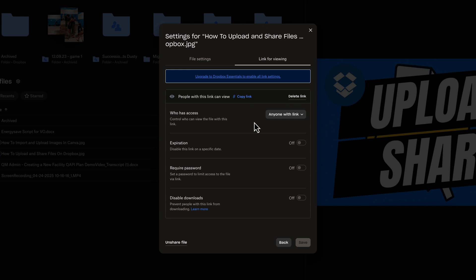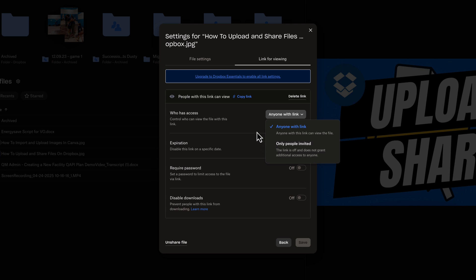You can change it to be shareable only with people with the link or only people invited with their email addresses. You can give it an expiration of a certain time. You can require a password. You can disable downloads and just only viewing.